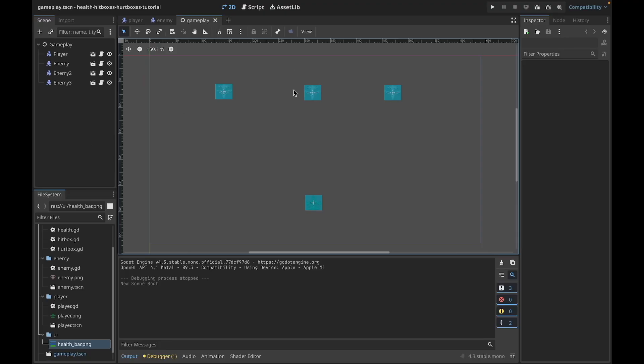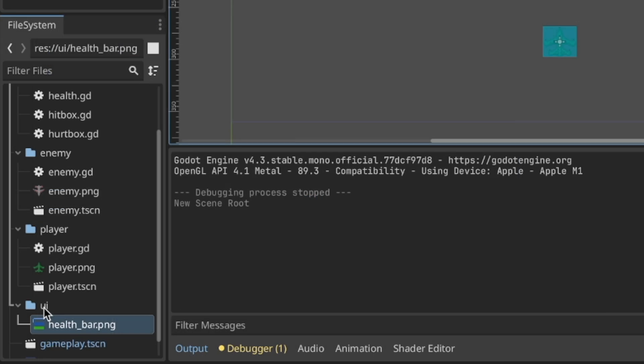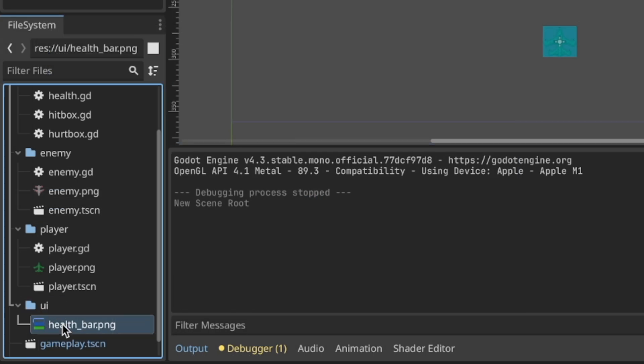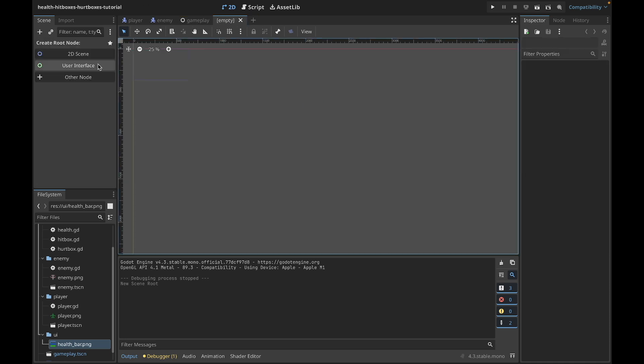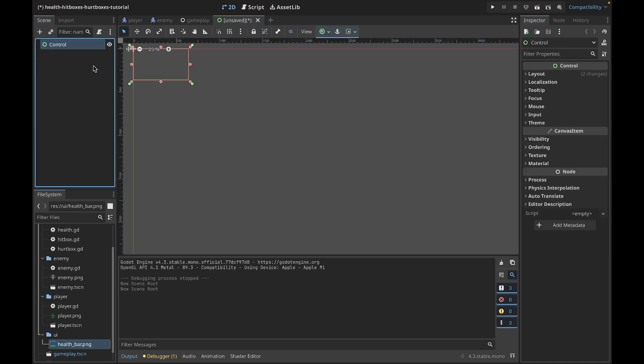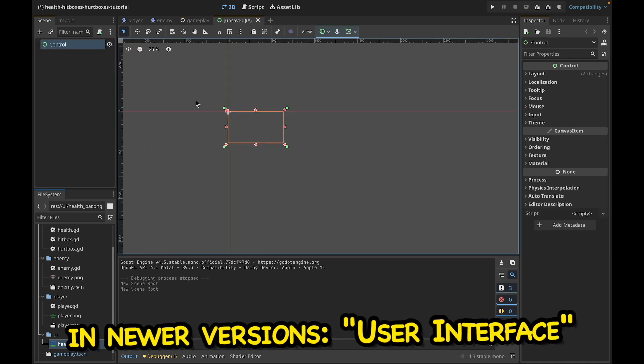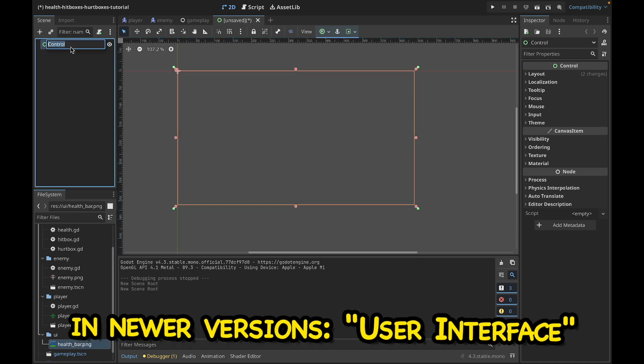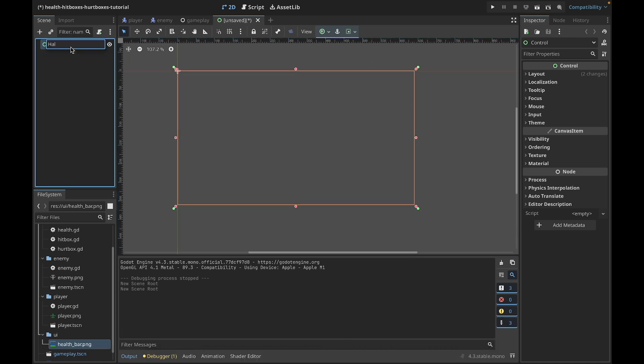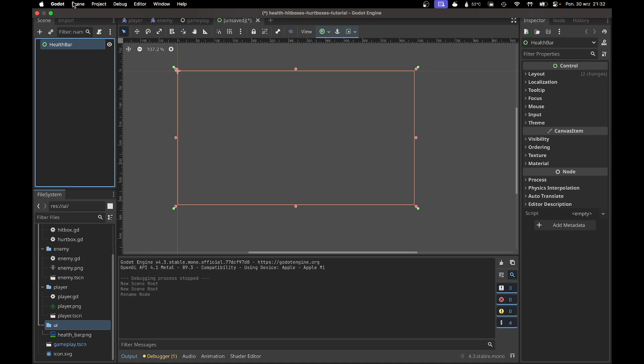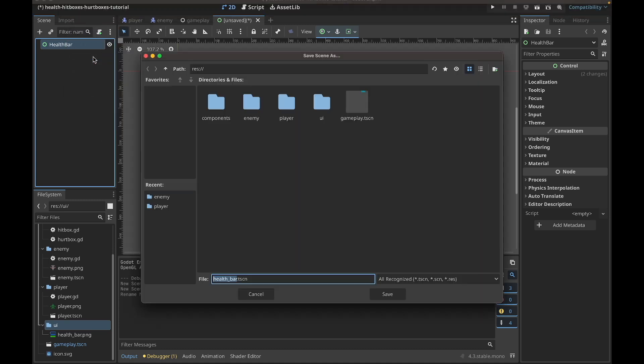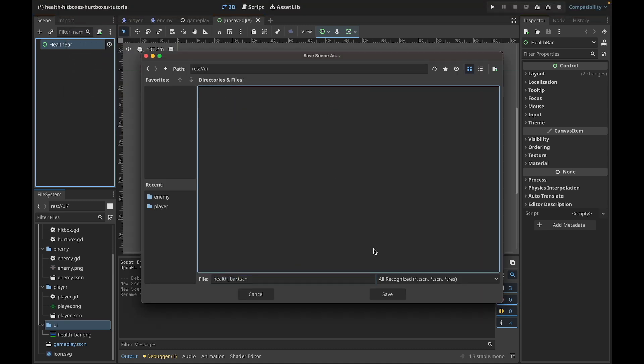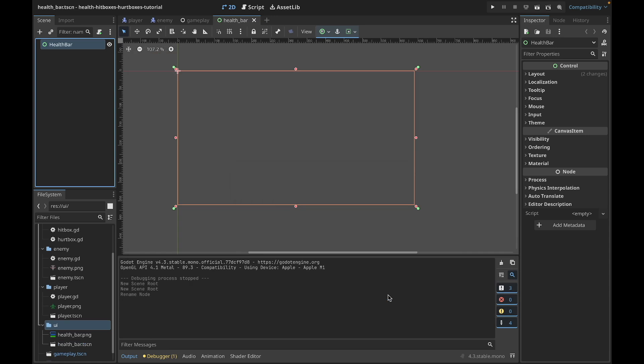Okay, so I have my health bar texture imported. You can download this asset from the link in the description. Now let's create a new scene of type control. Let's name it health bar and save this scene somewhere, for example in the UI folder as healthbar.tscn.